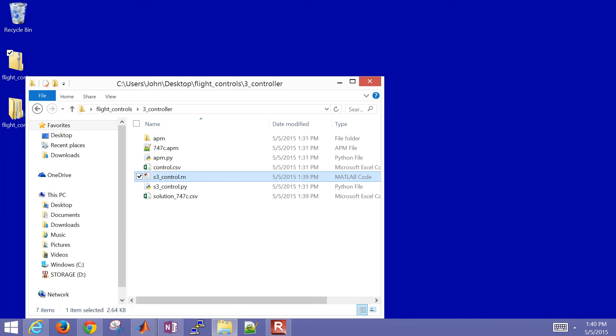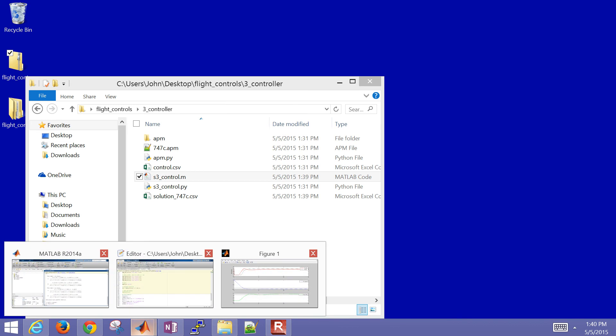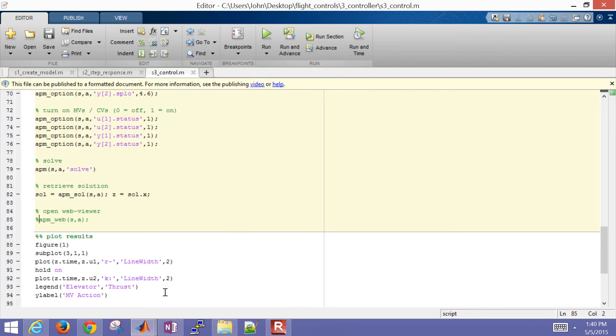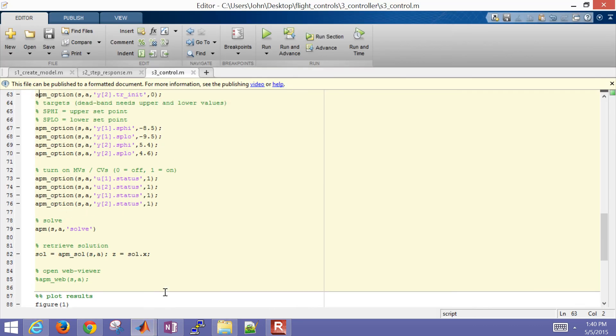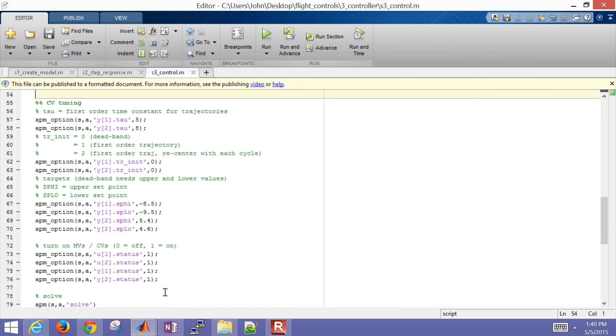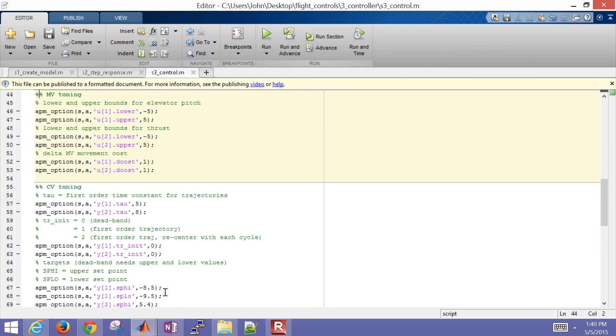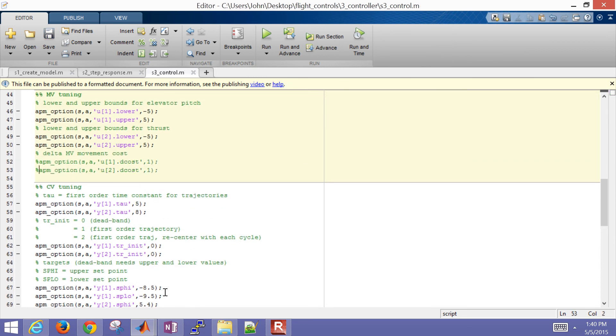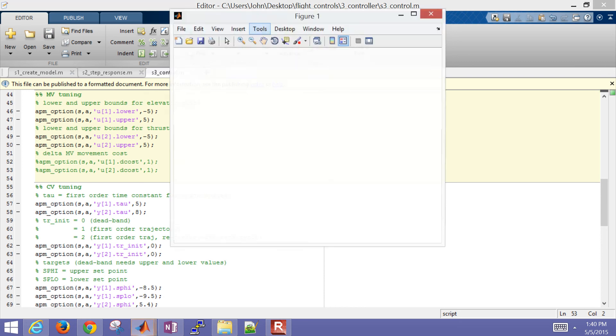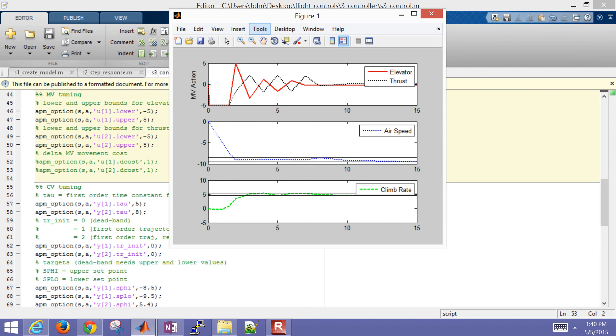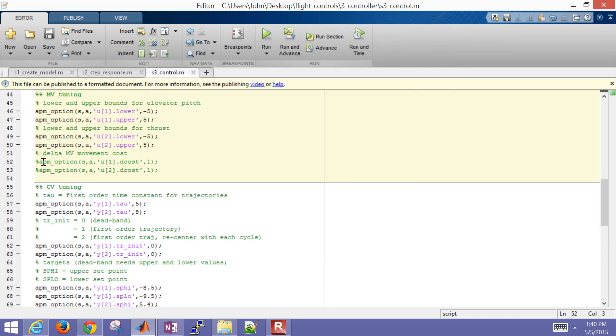Let me tune this differently. Let's say we didn't have the delta cost on the manipulated variable movement. We didn't penalize MV movement. We can get a little bit better answer, but we're going to be changing a lot more, so there might be some chatter in our MV movement. You can see I had a sawtooth there on the elevator and thrust. It gets you there just a little bit faster, but at the expense of more movement in the manipulated variables.